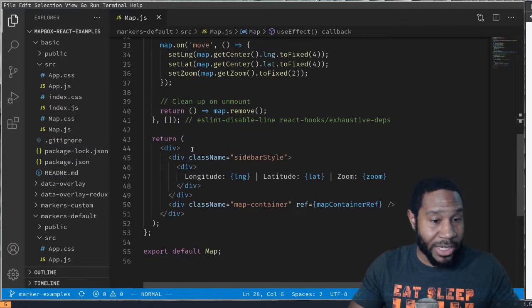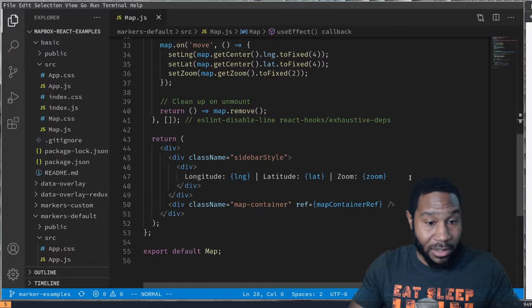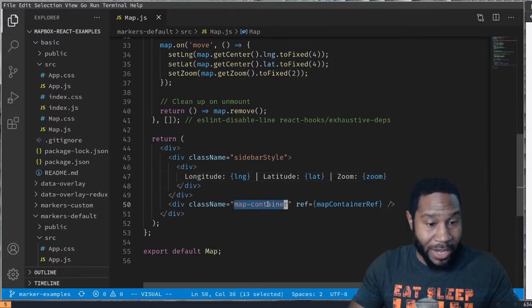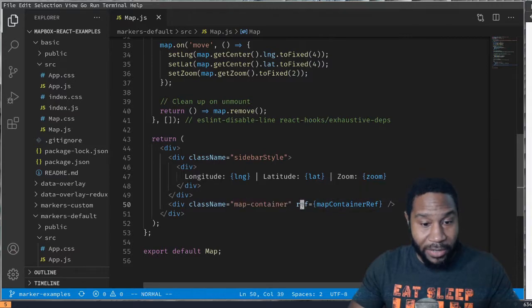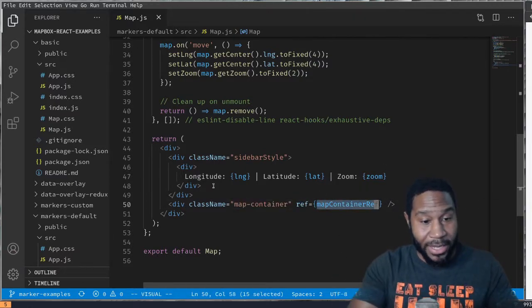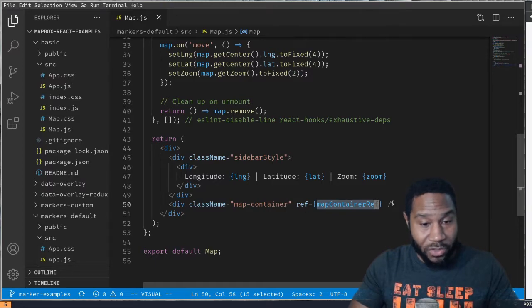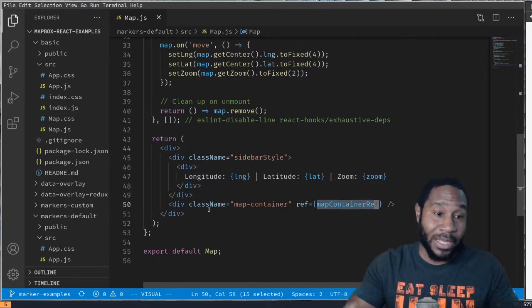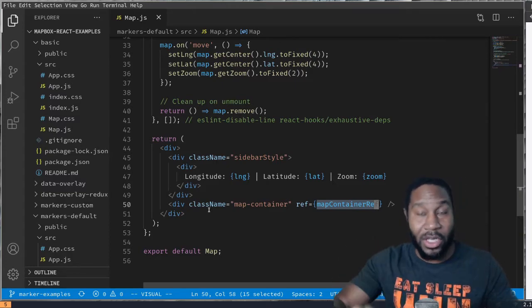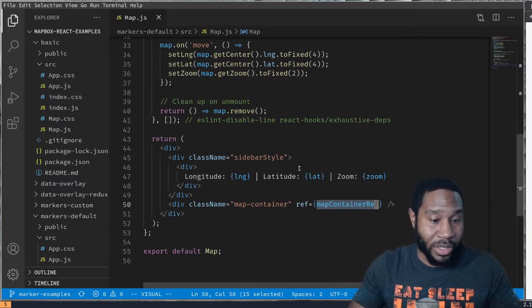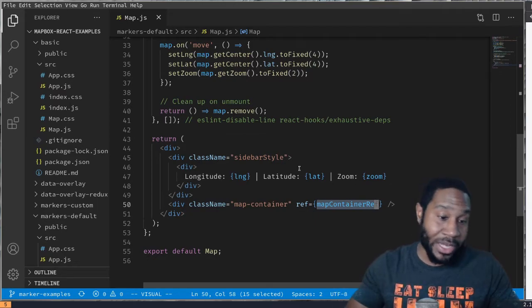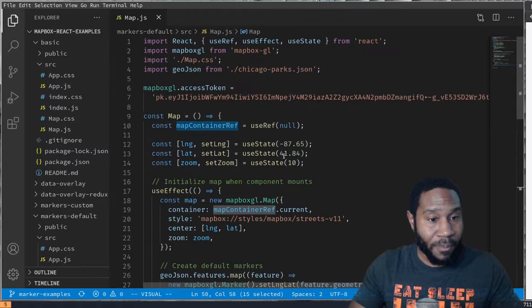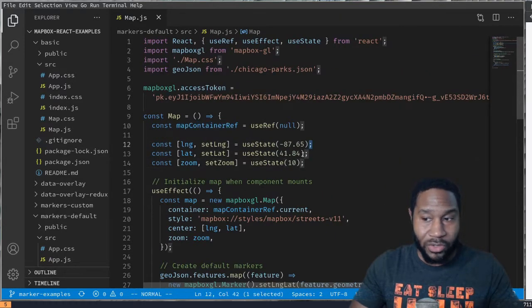In our JSX, we're just returning the map information. We have our map container and then we give it the ref that we created above. So in our JSX, we're saying on this ref, this is where Mapbox GL is going to know to put the map. This is how we tie it in to using this JS library in React. Let's go ahead and run this real quick.